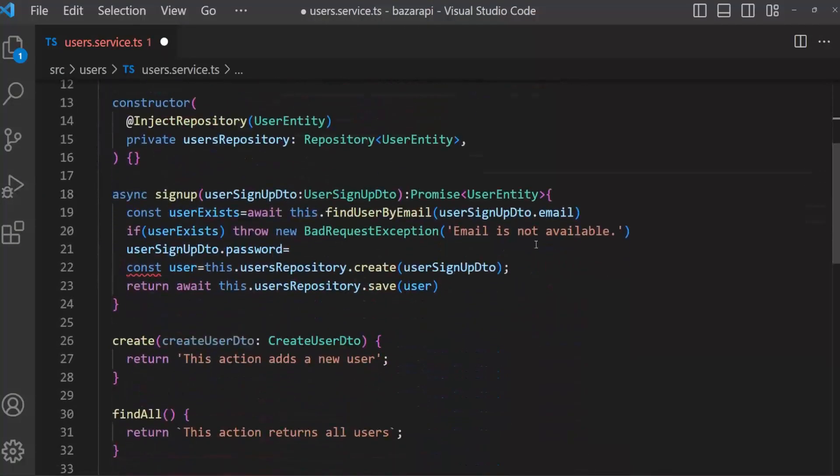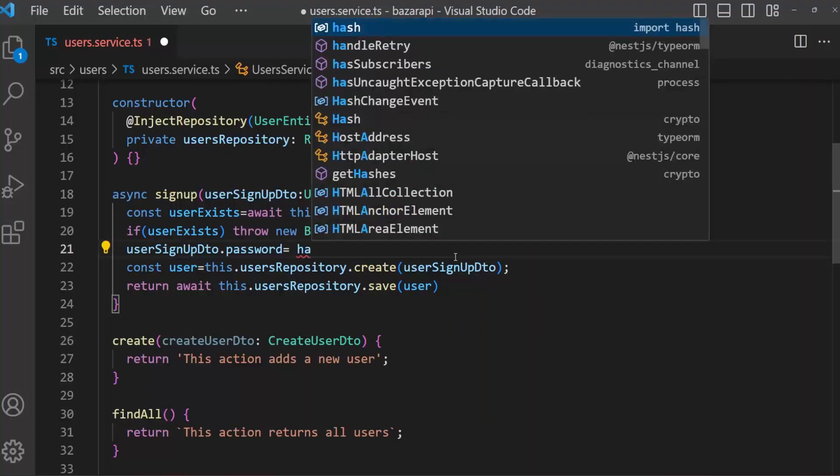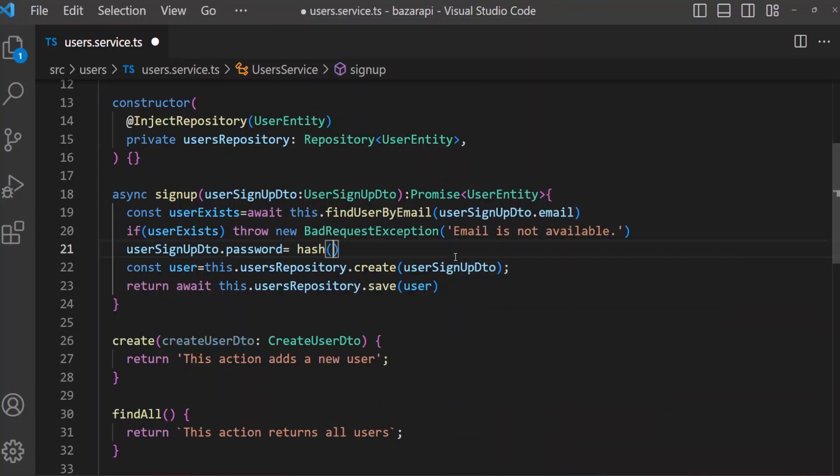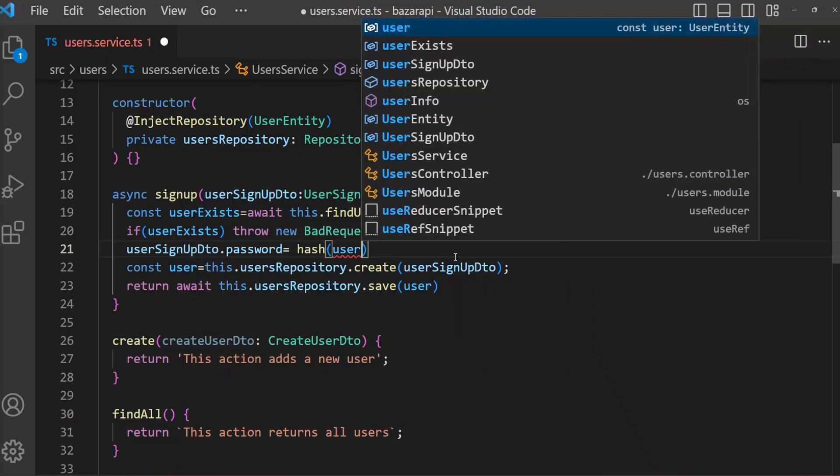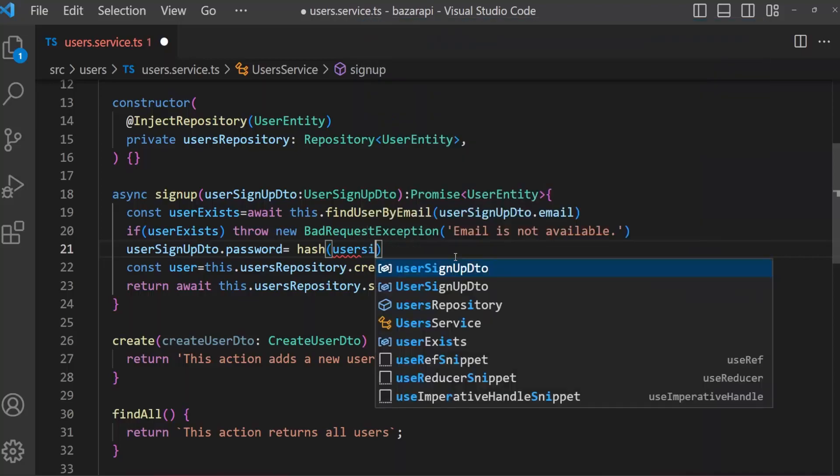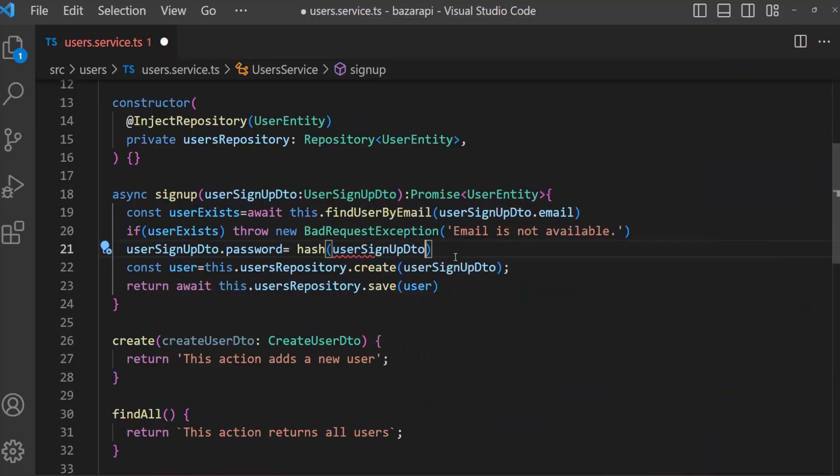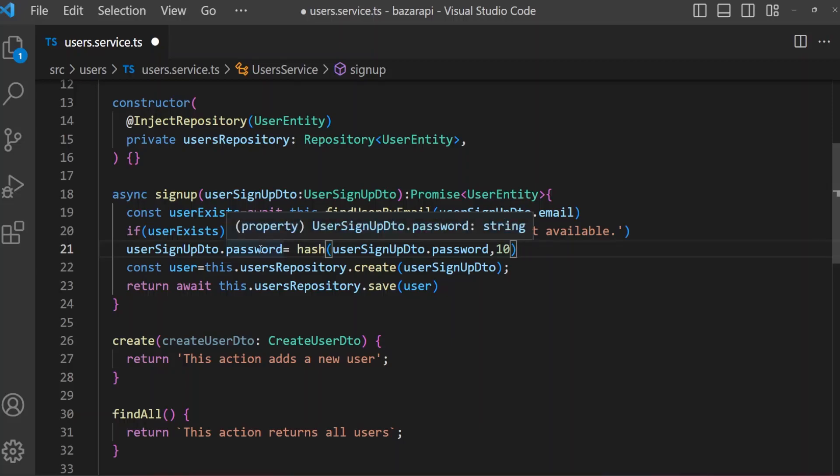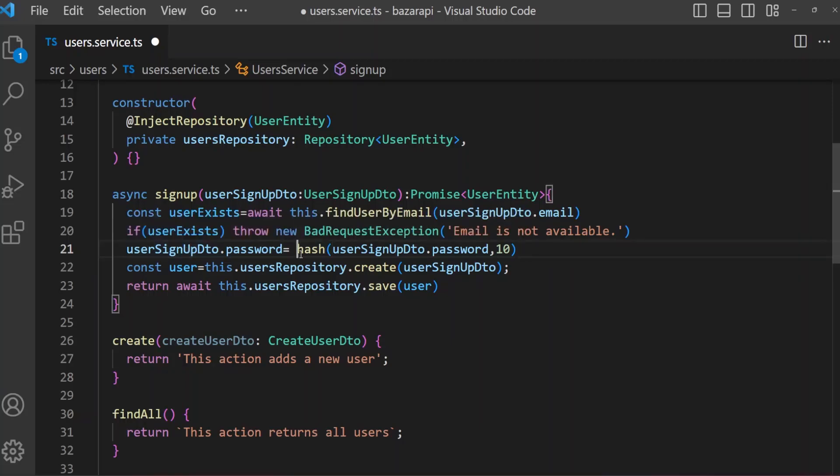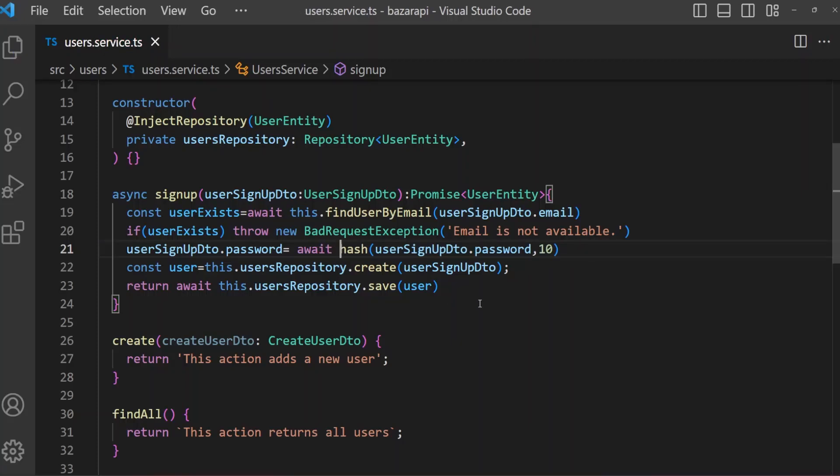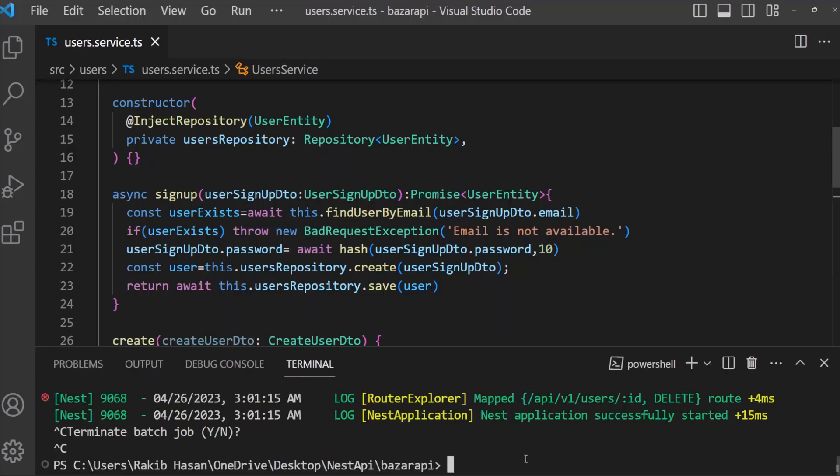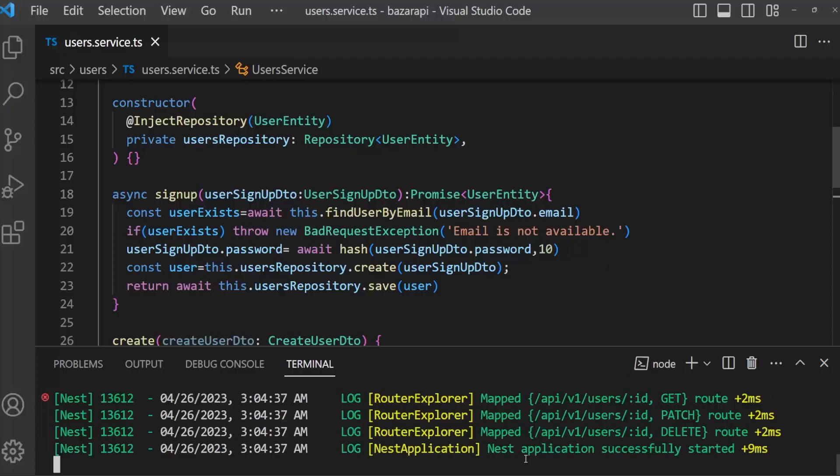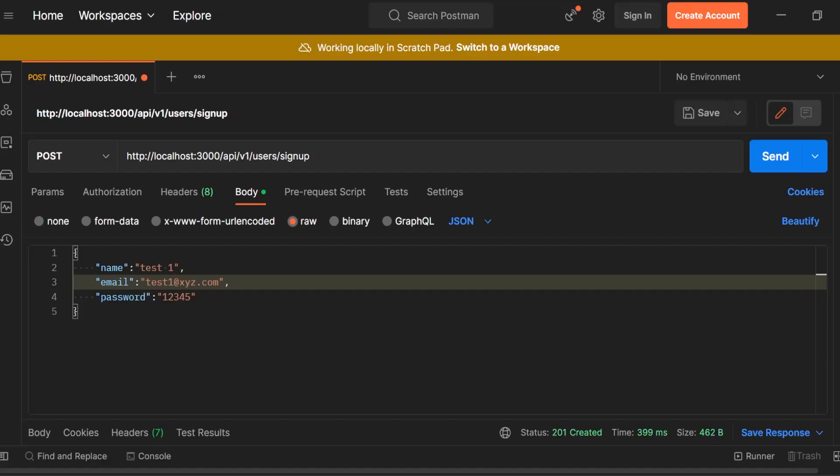Now hash userSignupDto.password and salt rounds is 10. And I think it should be await. Save this. Now open your terminal and run this server. No error found.